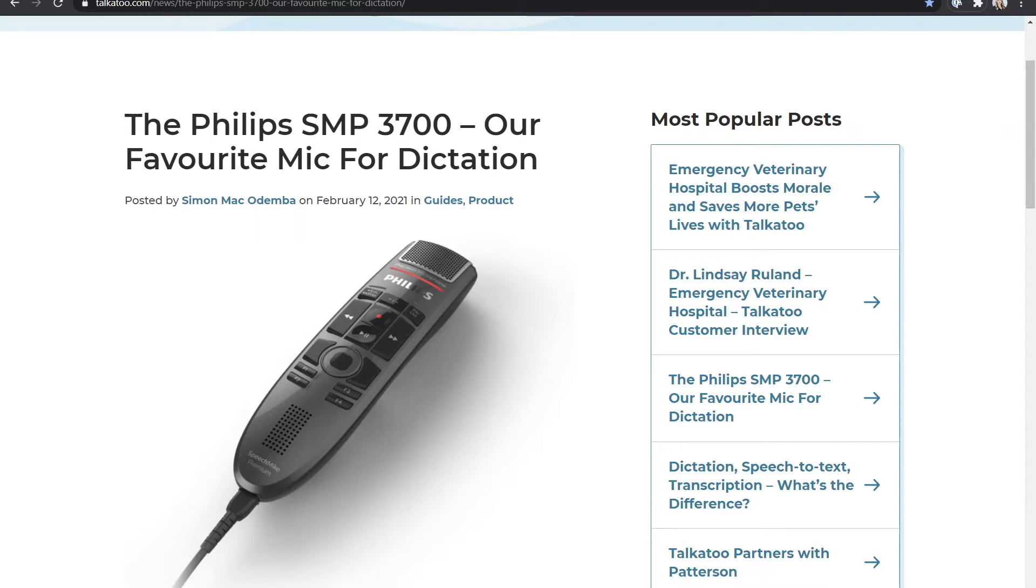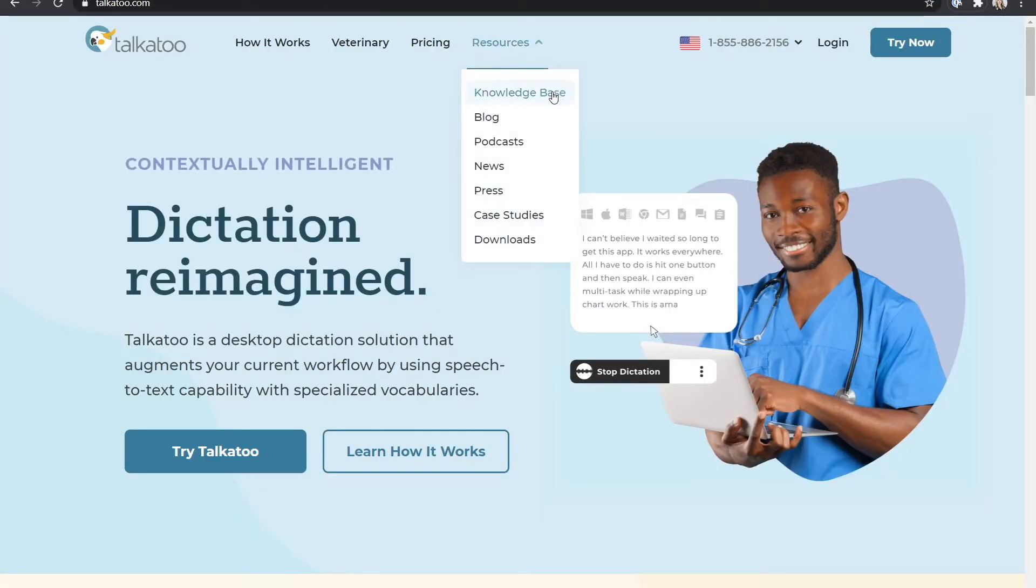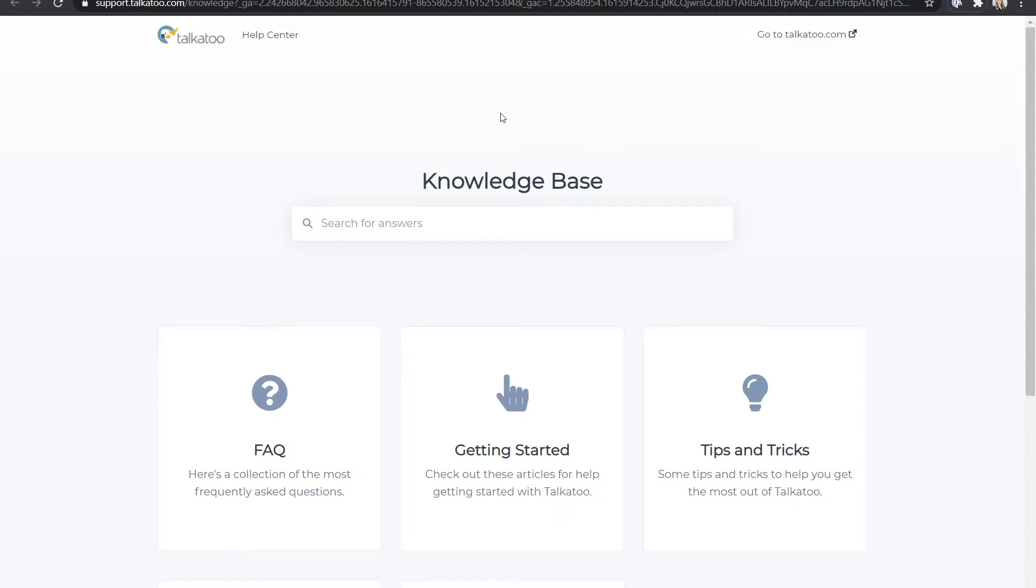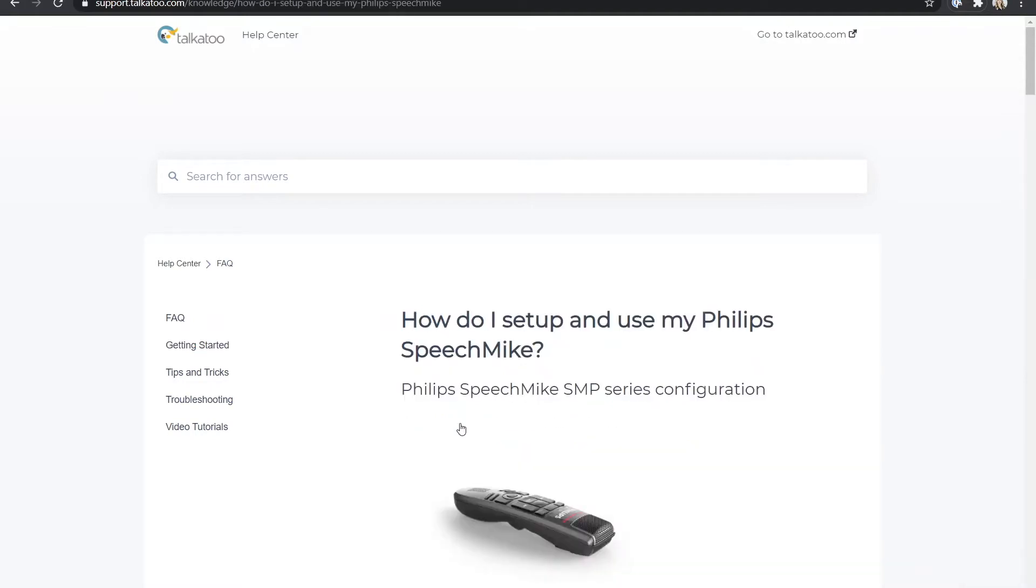First let's go to Talkatoo.com, navigate to resources and select the knowledge base page. From here choose FAQ and you'll find the article on how to set up your Philips speech mic.